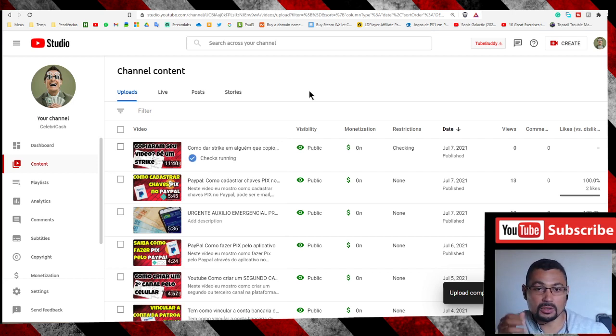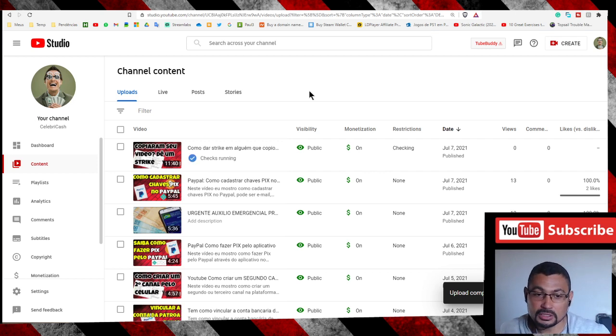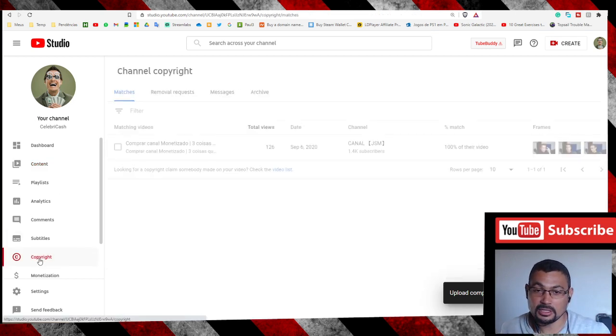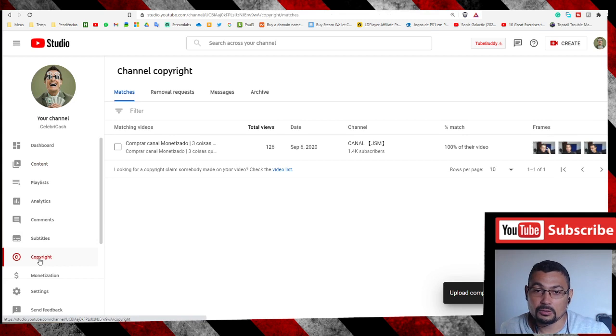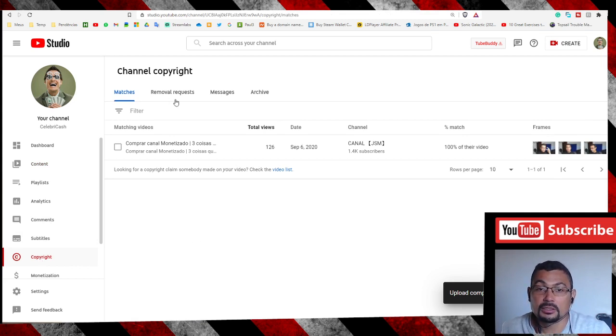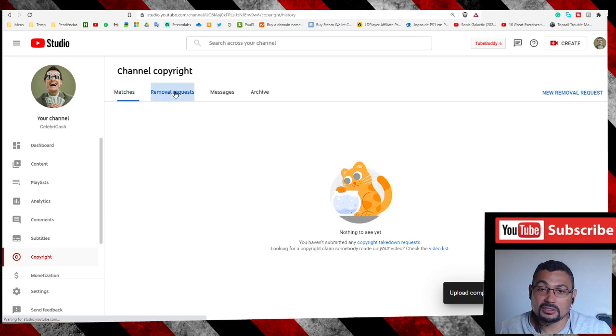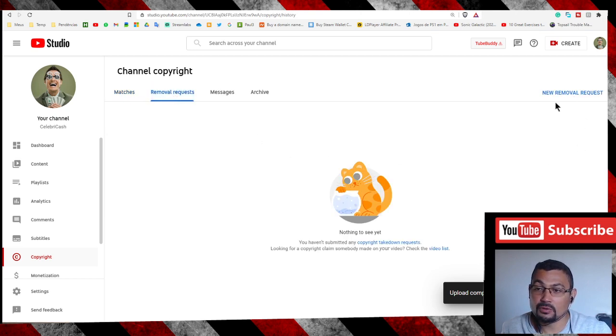First thing you have to do is go to Copyright. Go to Copyright, click on Removal Requests. As you can see here, New Removal Request.